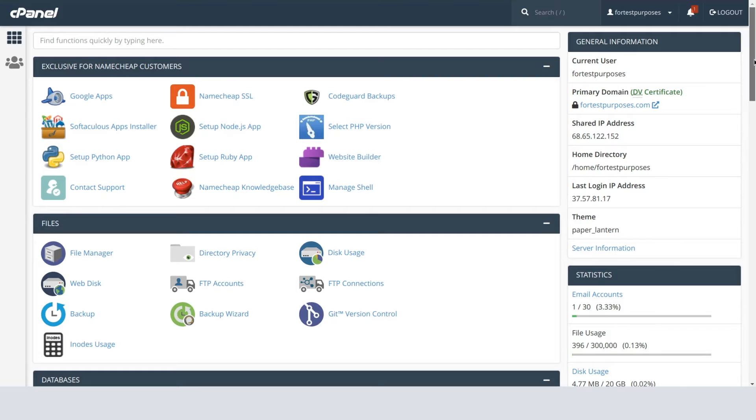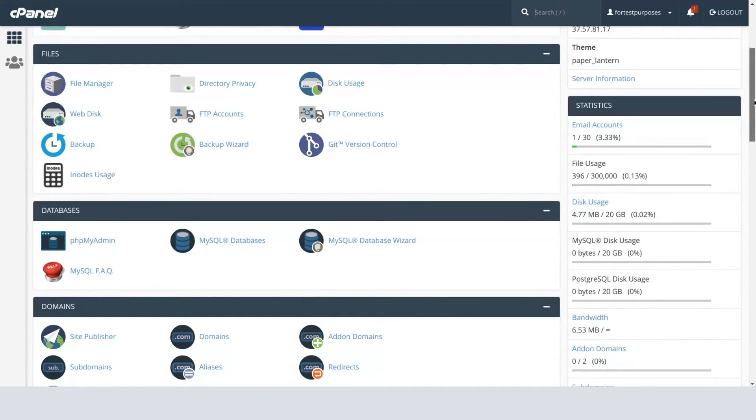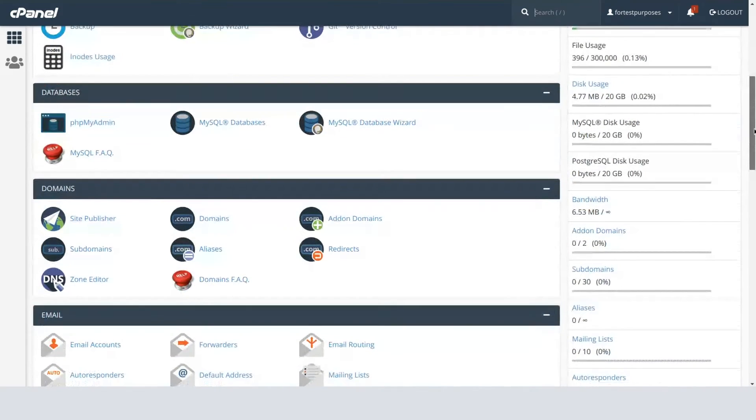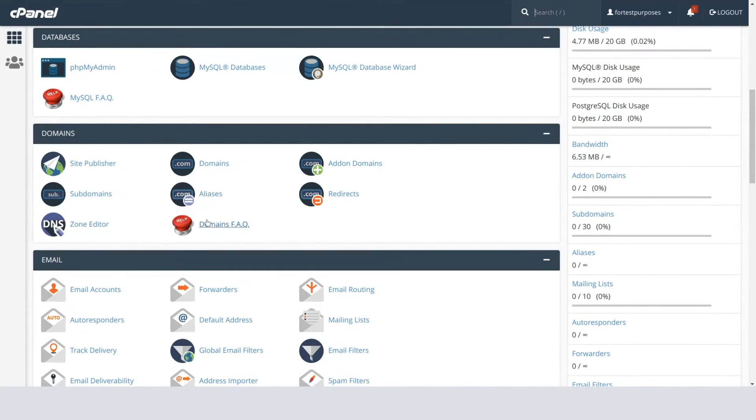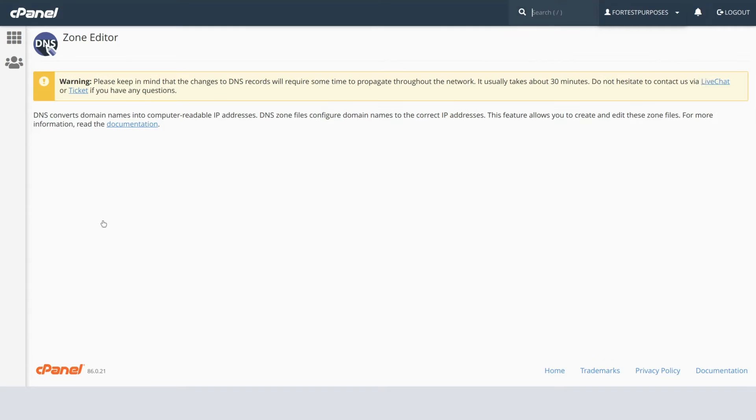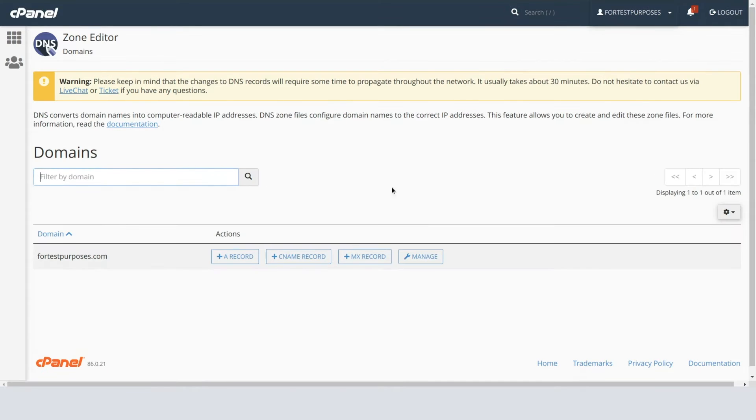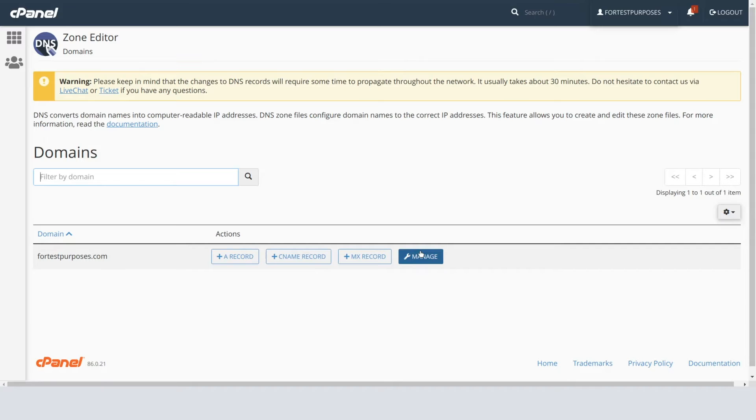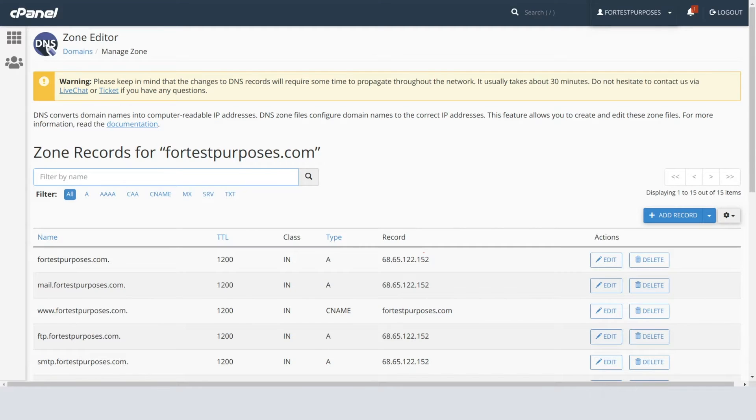To get started, log into your cPanel and go to the Zone Editor menu in the Domains section. On the next page, you'll see the domains you have hosted in your cPanel. Click on the Manage button next to the domain name you're going to add an MX record for.